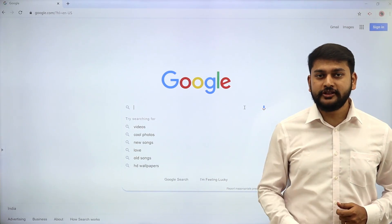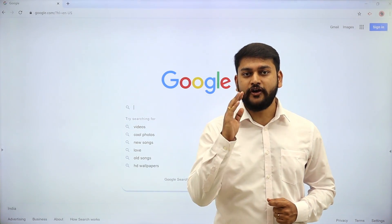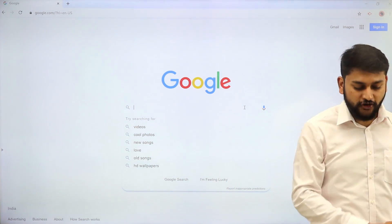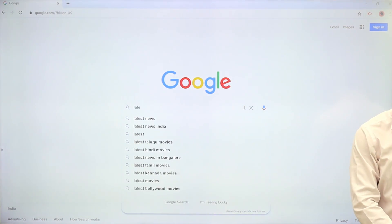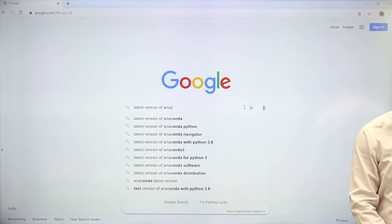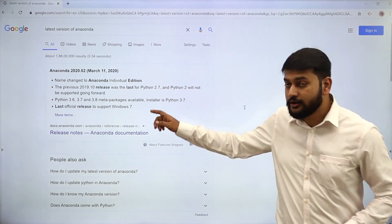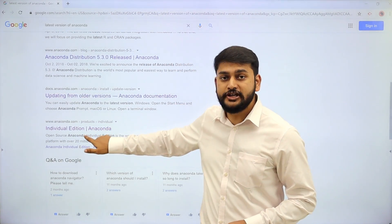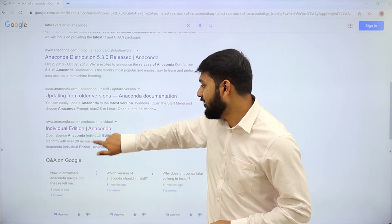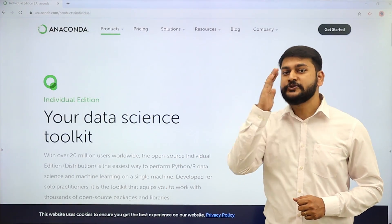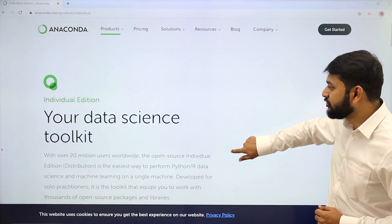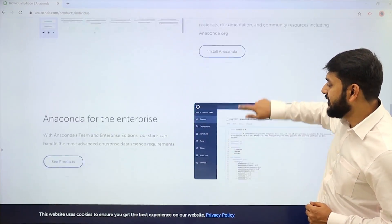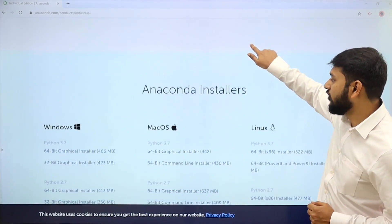Moving on to the next step, you need to download the required software for the installation of Anaconda. I will open the browser and search for the latest version of Anaconda. Scroll through the results and look for the Individual Edition of Anaconda. Click on it and you will be taken to the official Anaconda website.